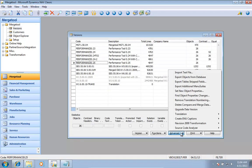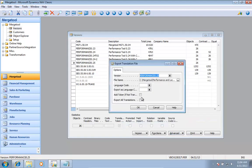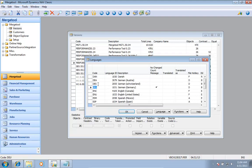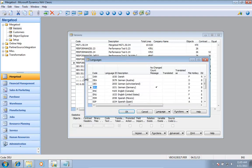So if I go here and say advanced translation, export a translation file. And I want to export my German text layer, and I can actually export it as a different one.